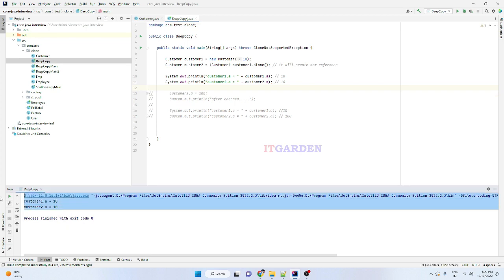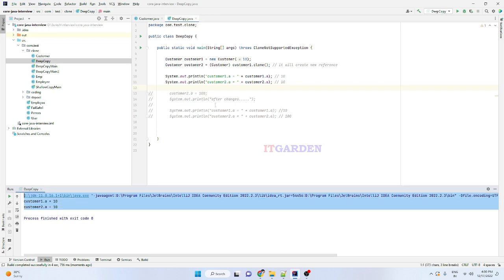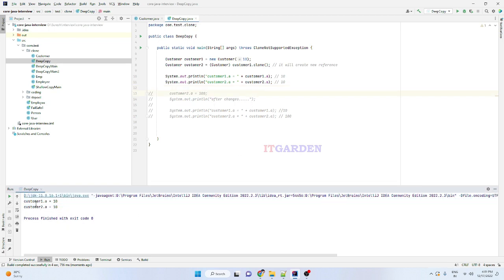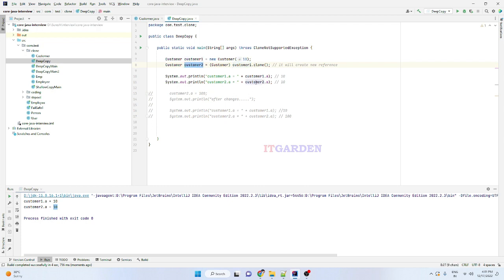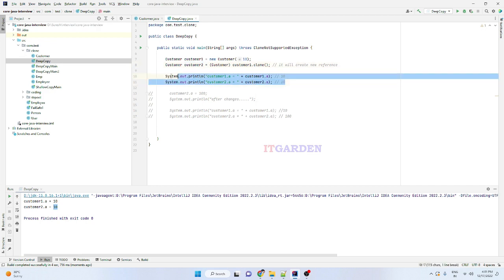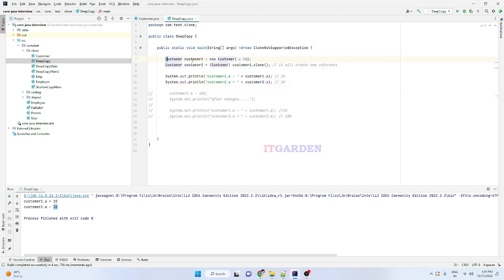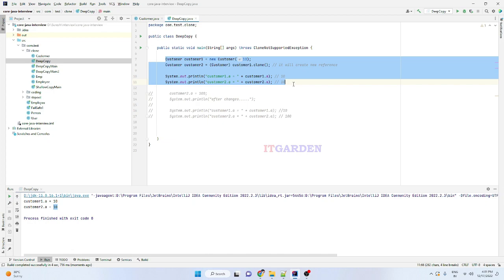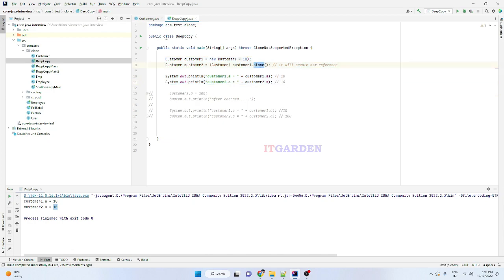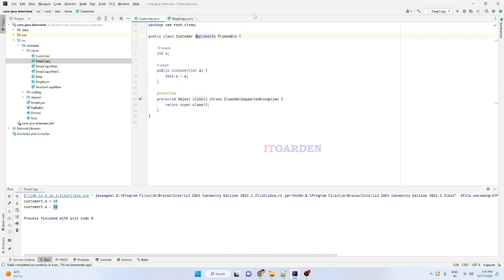This is the happy path. I am able to copy the object. Here customer1.a prints 10, and customer2.a also prints 10. Whenever we call customer1.clone(), the copy is assigned to customer2. I am able to copy perfectly using the clone method.